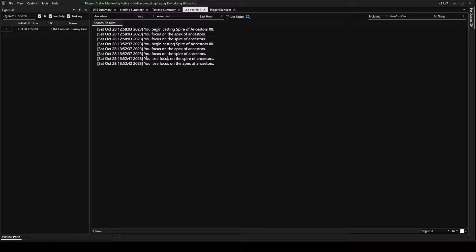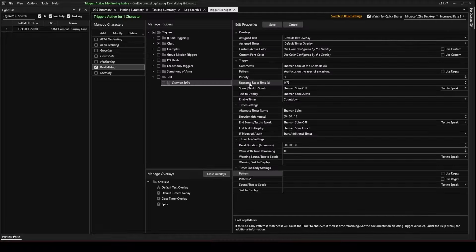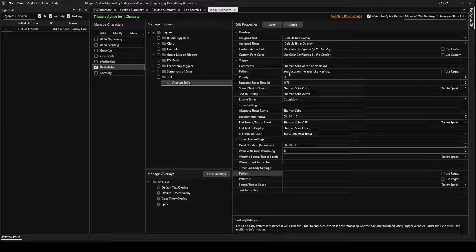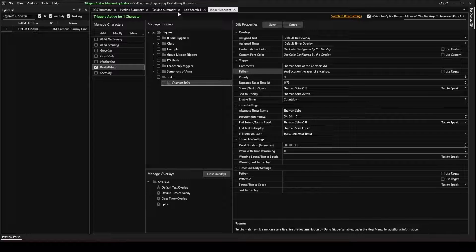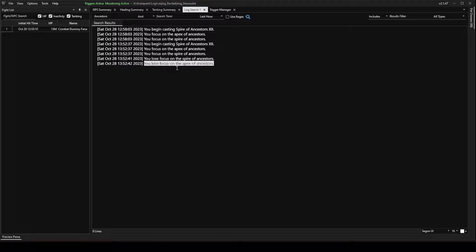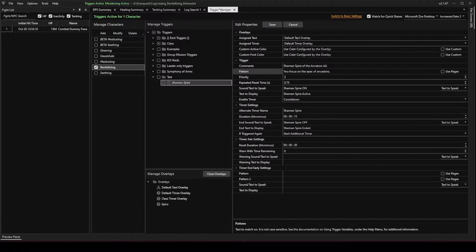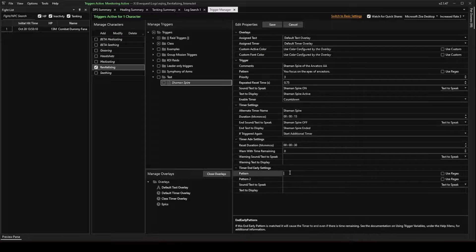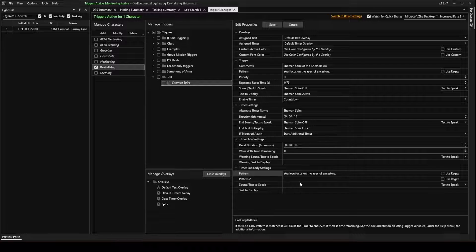Find the pattern for whenever Apex of the Ancestors ends. Because that's what I put in the pattern up top here, you focus on the Apex of Ancestors. So, back to the log file. I lose focus. You lose focus of the Apex of Ancestors. That'll be our end early, which isn't necessary for this trigger. I'm just putting it in for the video.